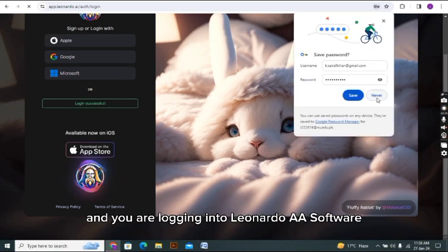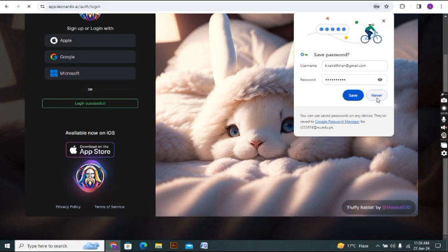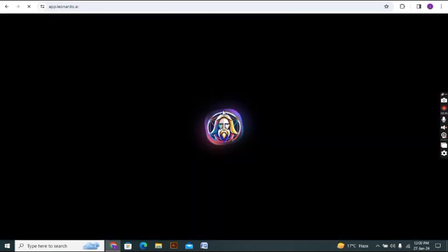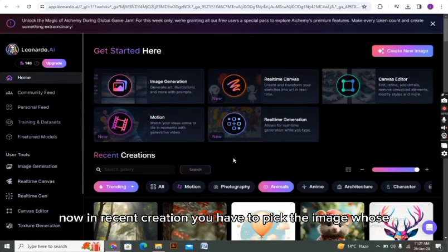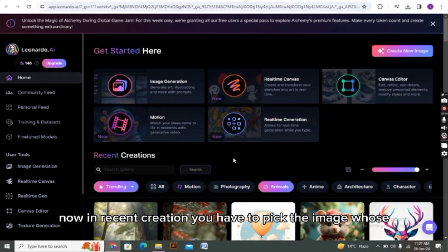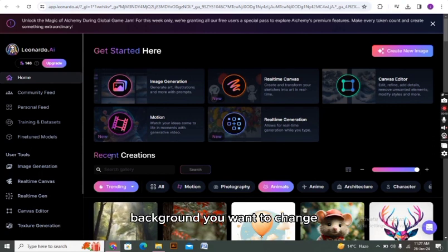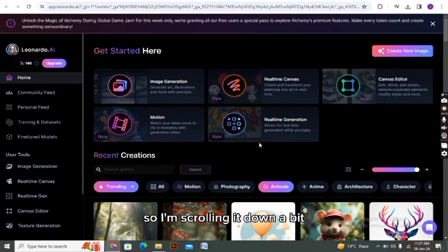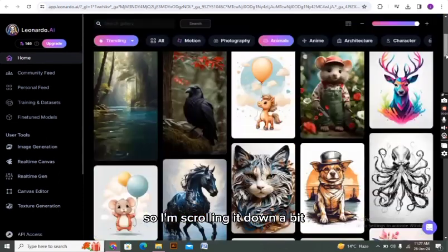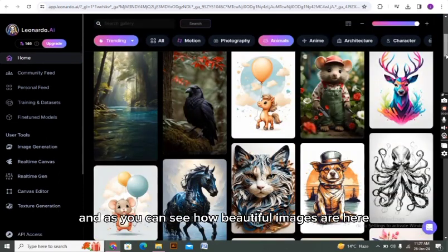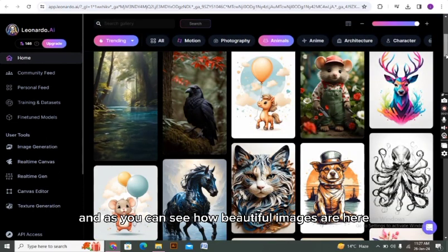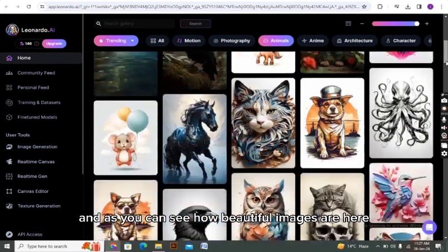That's how you have made your account and you are logging into Leonardo AI software. Now in recent creations, you have to pick the image whose background you want to change. I'm scrolling it down a bit, and as you can see, how beautiful images are here.